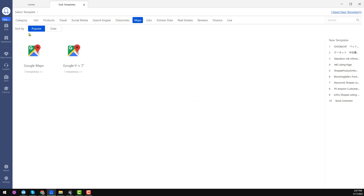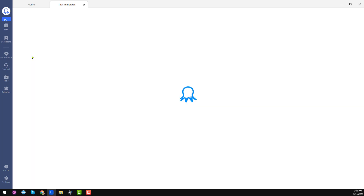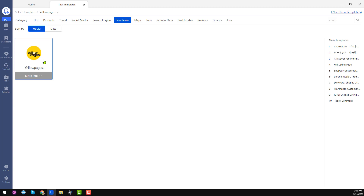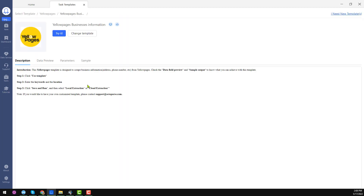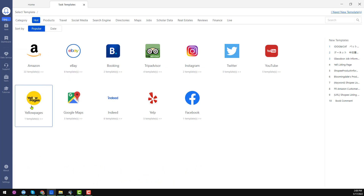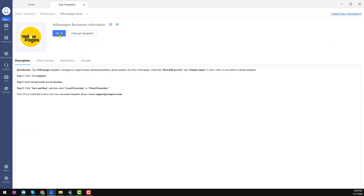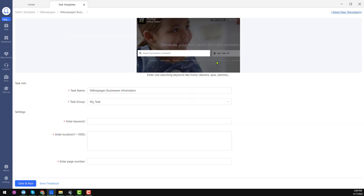I will show you how to scrape data without any coding. I am choosing one of the directories — yellowpages.com. When you choose yellowpages.com, you will find two types of options: a template option, or if you want custom data, you can use advanced mode. Here I just want to use the template mode. Click on task template, then choose yellowpages.com and click on 'Try it' — this interface will appear.